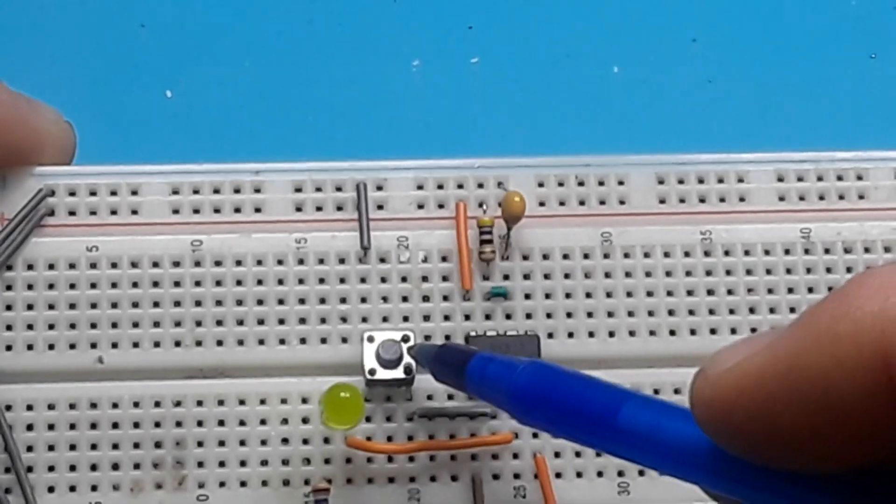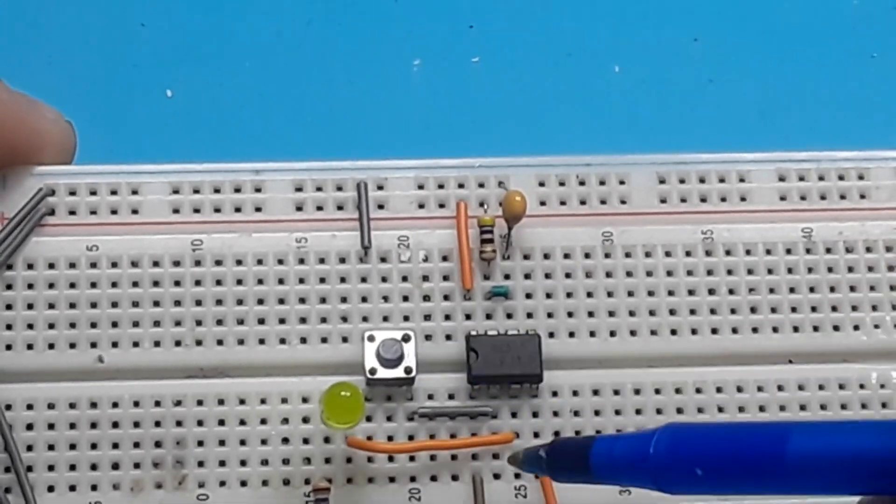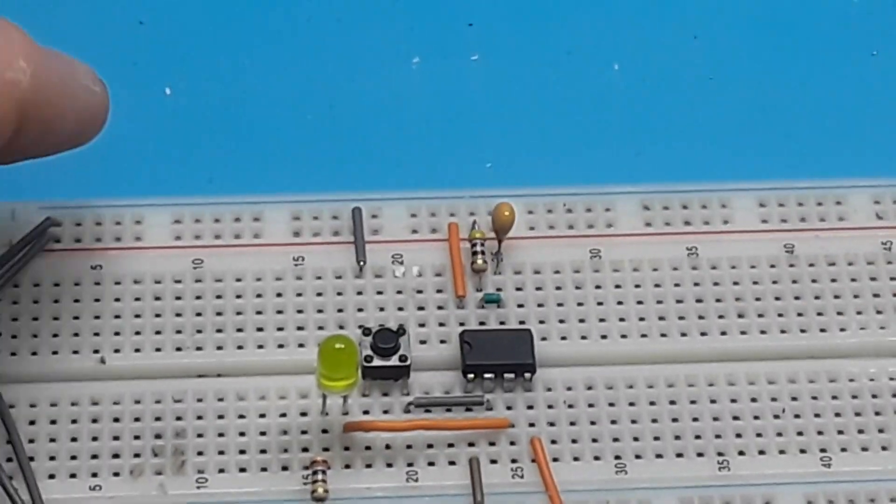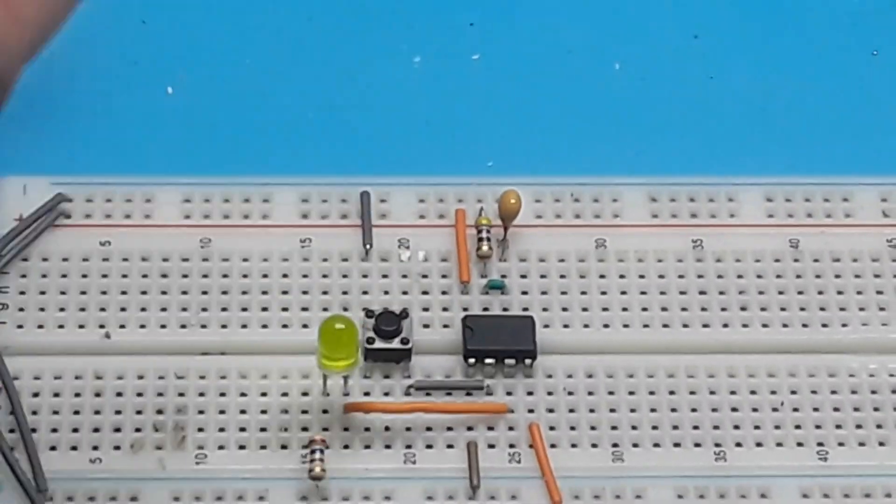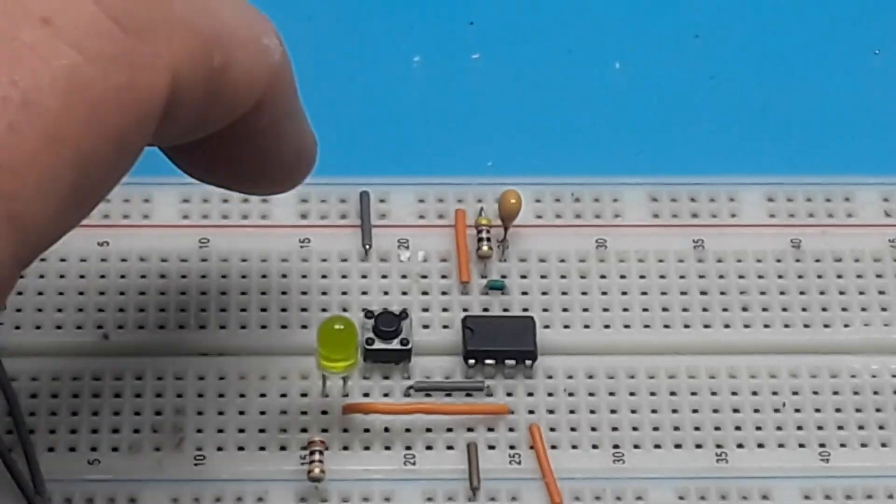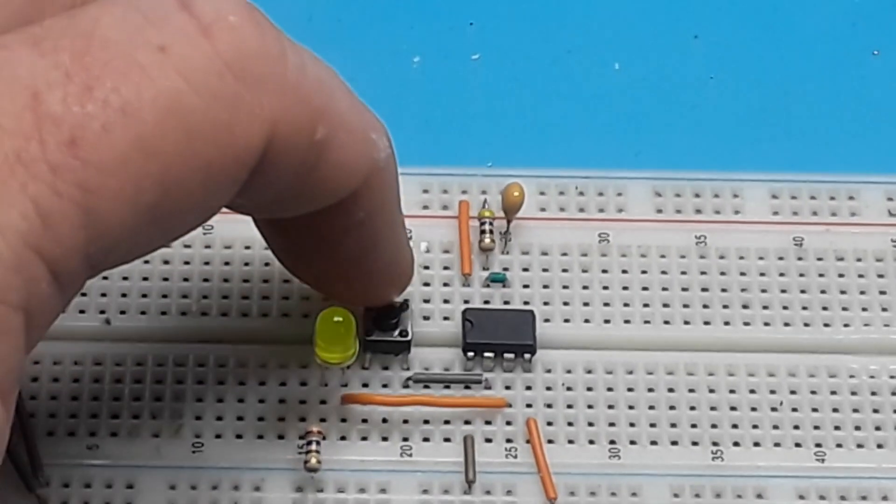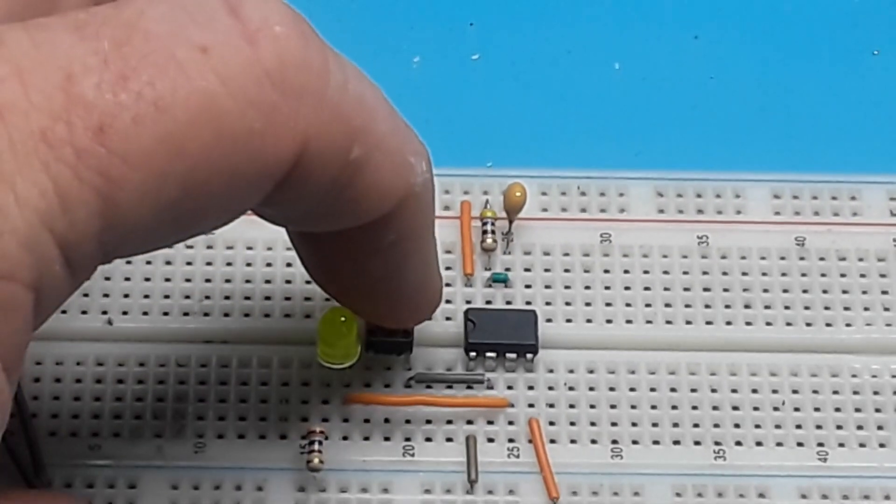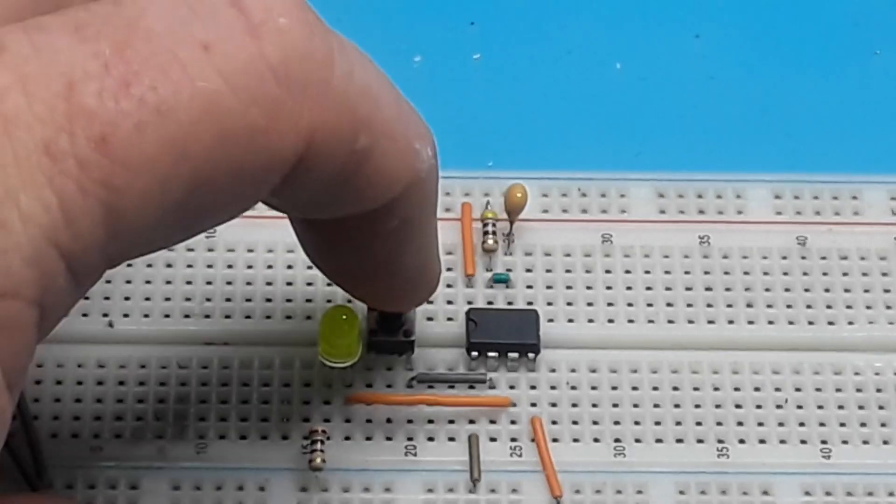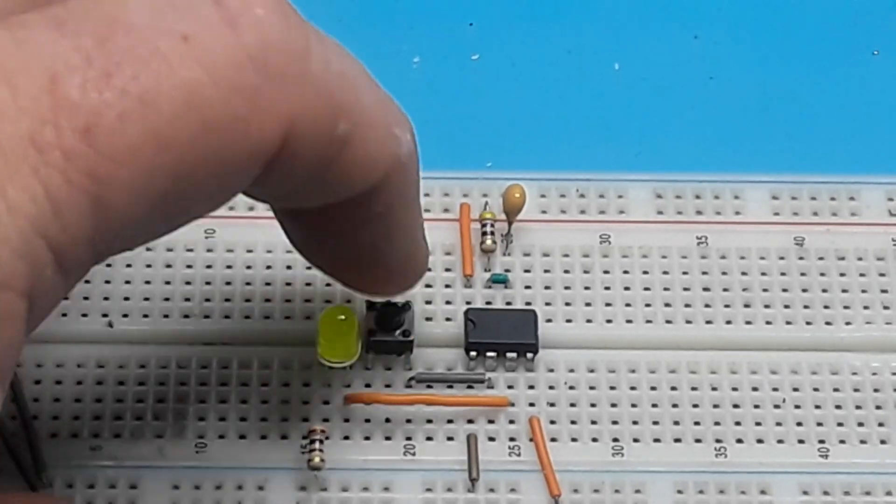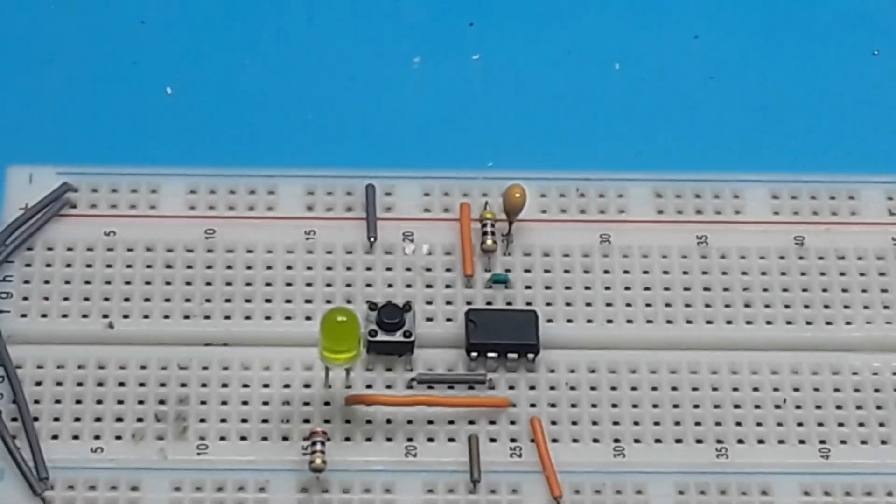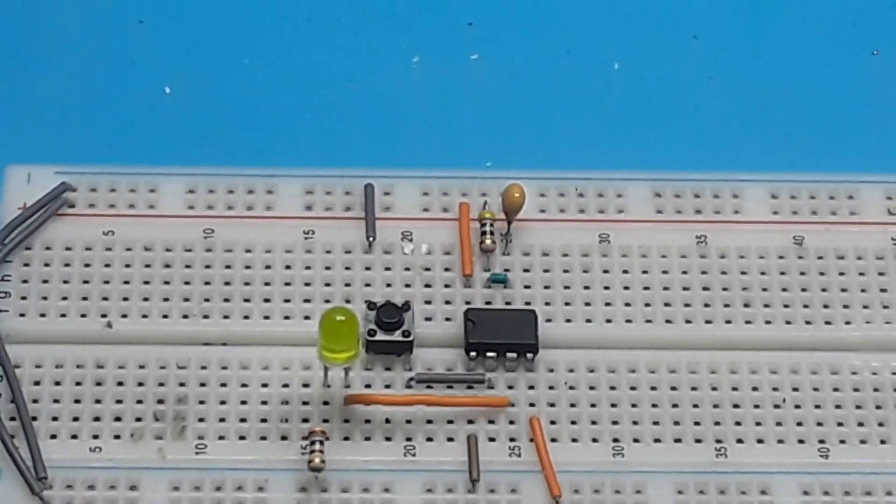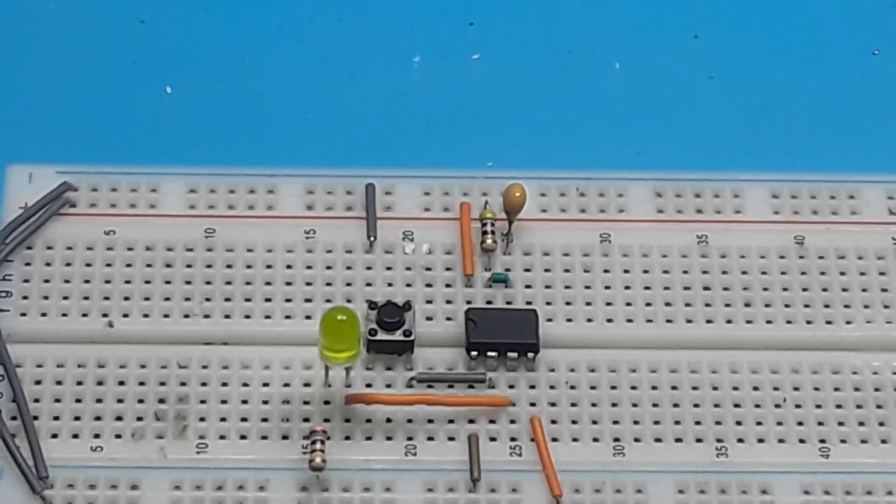And here is our push button. When we push the button we're simply grounding out the trigger pin and our LED lights. Really simple. When you let go of it it turns off.